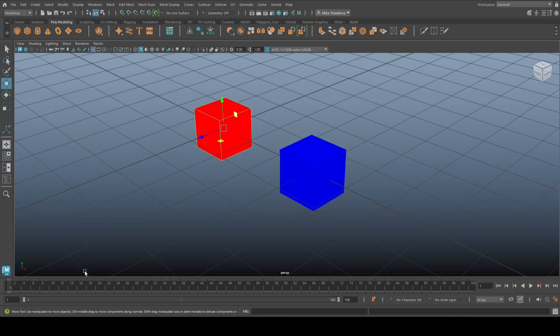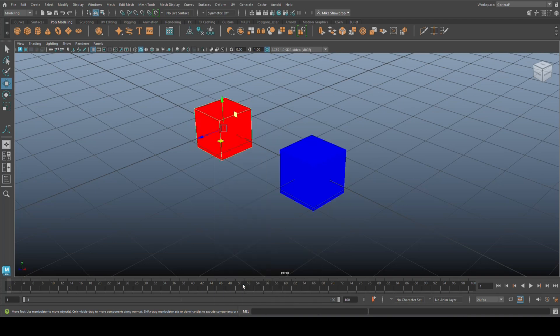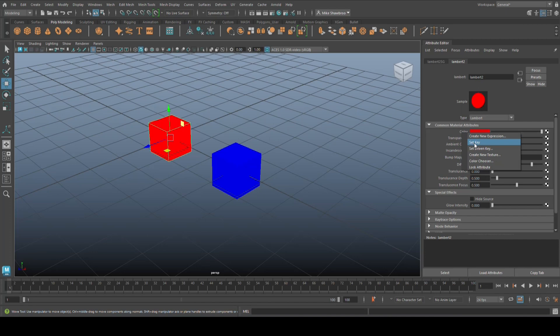Now let's start by animating the color first on the red one. We're going to click on this guy, jump to frame one, right-click on this, go to material attributes which will open up this panel. Now on the word color, not the color itself, on the word color, we're going to right-click and go to set key.